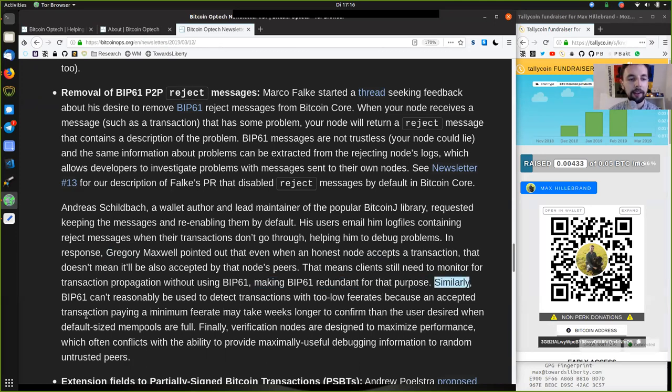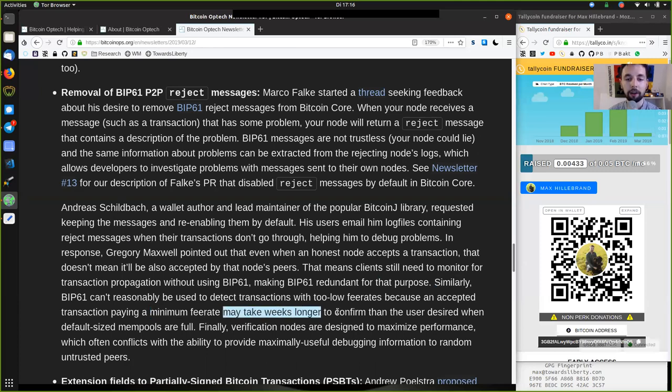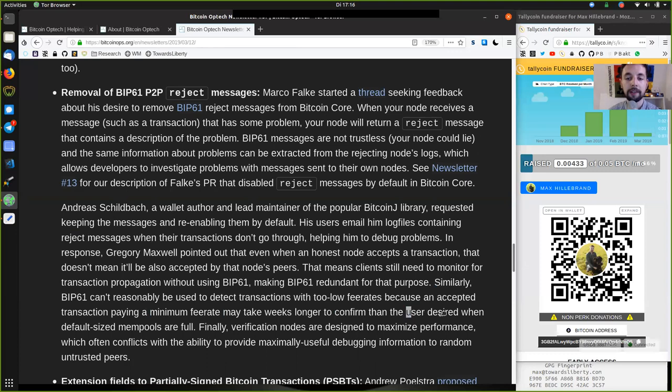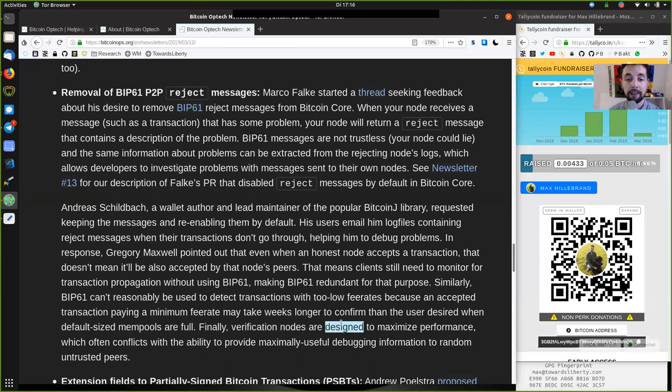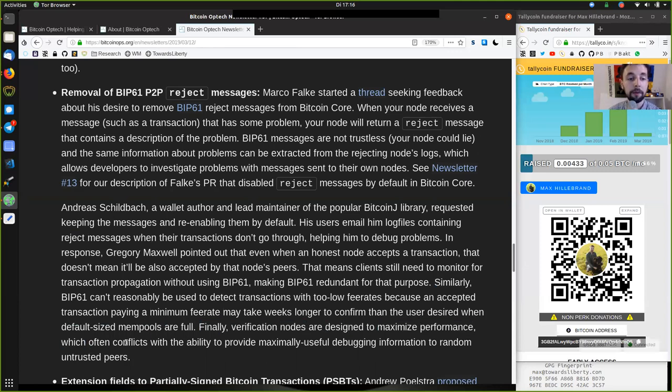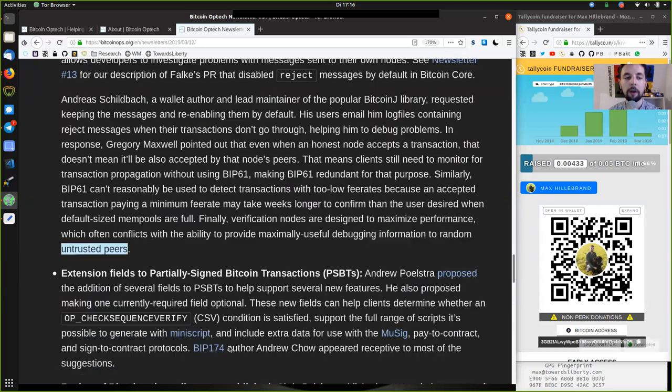Similarly, transactions paying a minimum fee rate may take weeks longer to confirm than the users desired them in the default size mempools are full. Finally, verification nodes are designed to maximize performance, which often conflicts with the ability to provide maximally useful debugging information to random untrusted peers.